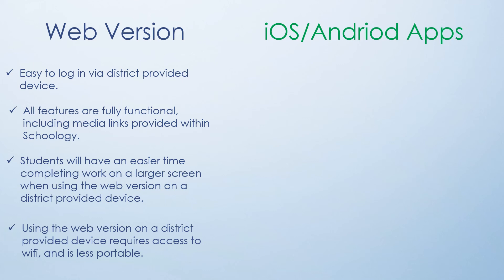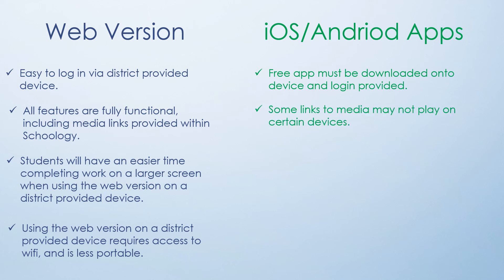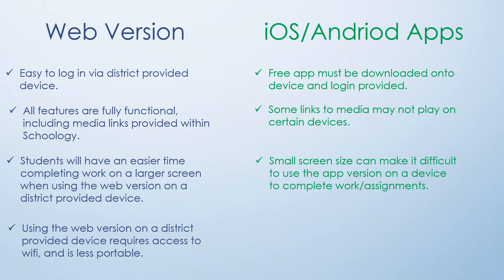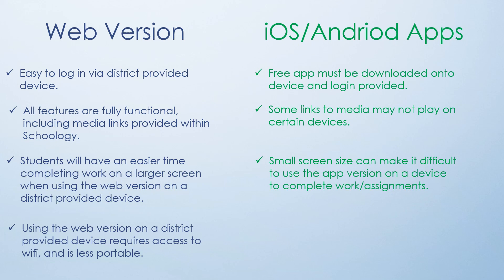If you are using the app version of Schoology, you must first download the app and log in to the Schoology application. Some links to media provided within Schoology may have trouble playing on certain devices. A small screen size on a device can make it difficult to use the app version to complete work or submit assignments. The Schoology app does not require access to Wi-Fi. It can operate with data and can be used on the go for convenience.